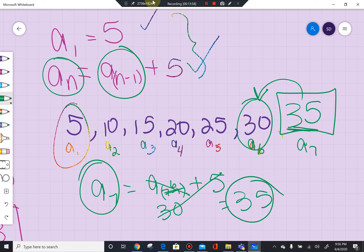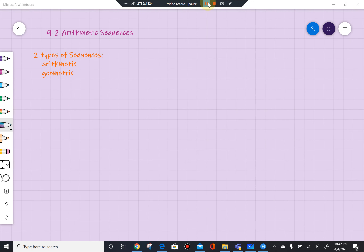That gets us through our first lesson. On the study guide — which is what we're working on while we're doing distance learning from home — this would get you through Chapter 9 problems 1, 2, and 3. In the second section of Chapter 9, we discuss arithmetic sequences.